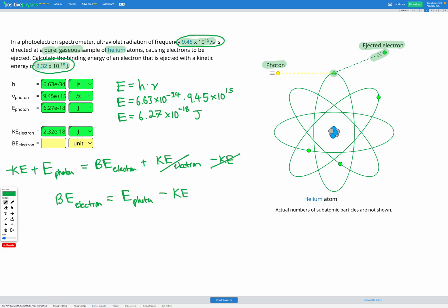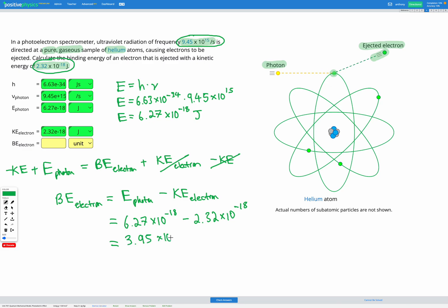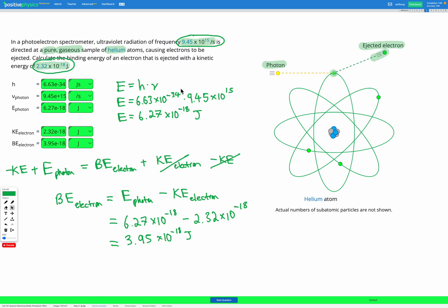Putting in our numbers: binding energy equals the photon energy of 6.27 × 10⁻¹⁸ joules minus the kinetic energy of 2.32 × 10⁻¹⁸ joules. That gives us 3.95 × 10⁻¹⁸ joules for the binding energy of our electron. We enter 3.95 × 10⁻¹⁸ joules into the answer box.